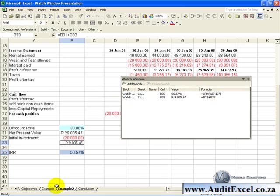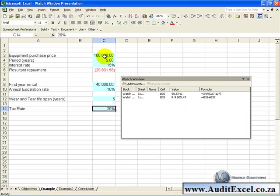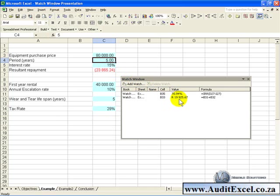Now, when we go back to the input sheet, you'll see the watch window stays there. So now I can come here and say what happens if I change this to 80,000, and before I push enter, just look at what happens to these values here. When I push enter, you'll see the numbers change to reflect the change.